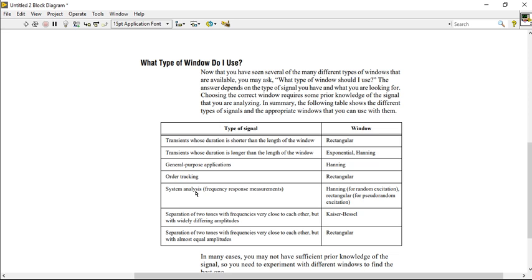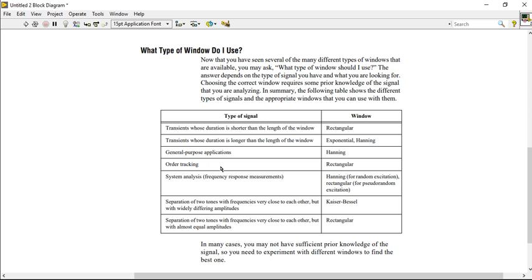Separation of two tones with frequencies that are close to each other but widely different in amplitude, you can use the Kaiser window. In many cases, you may not have sufficient prior knowledge for the signal, so you need to experiment with different kinds of windows to find the best one.